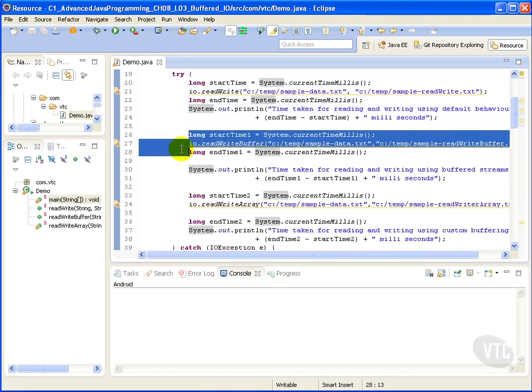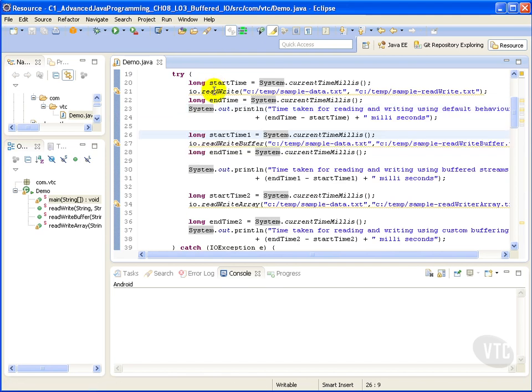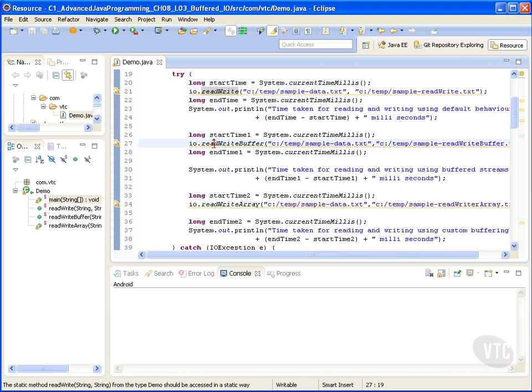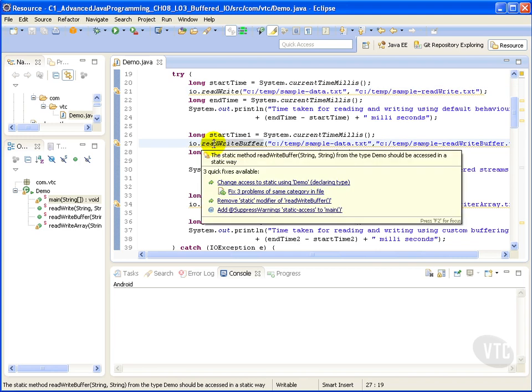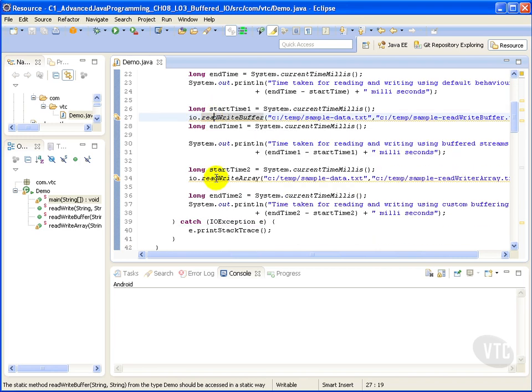And then we have the same pattern repeated again. Here we use read write, here we use read write using a buffer, and finally we use read write using an array.